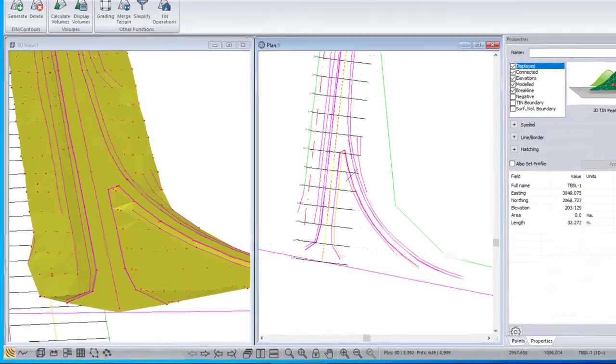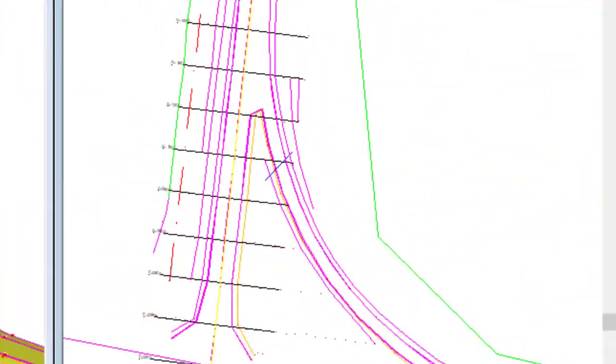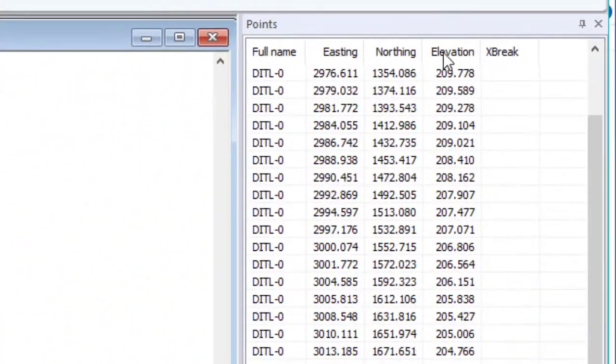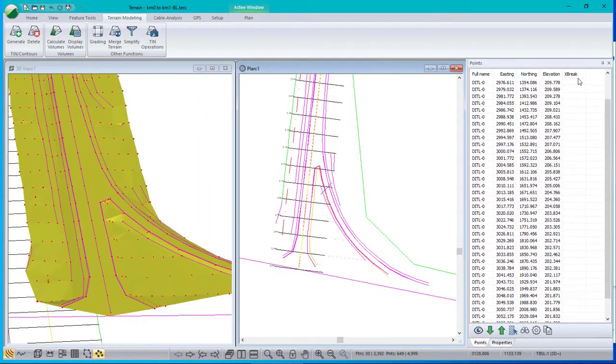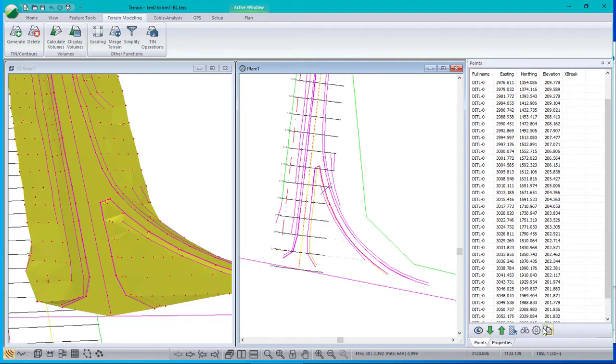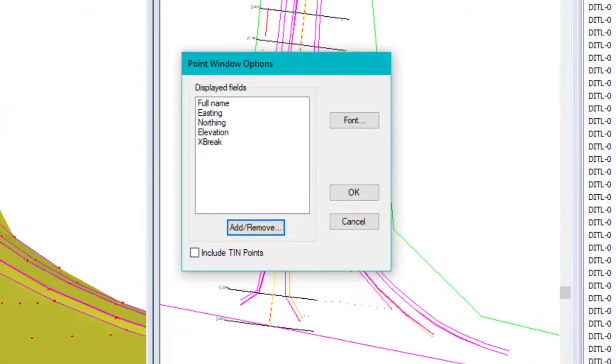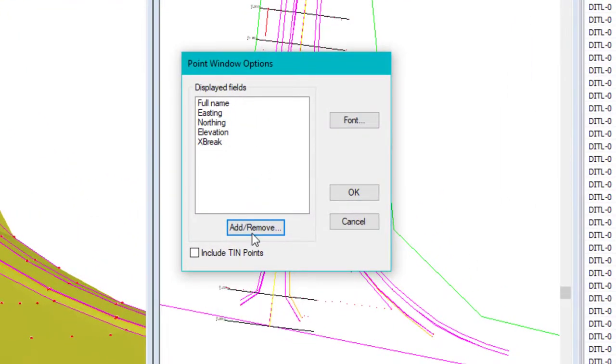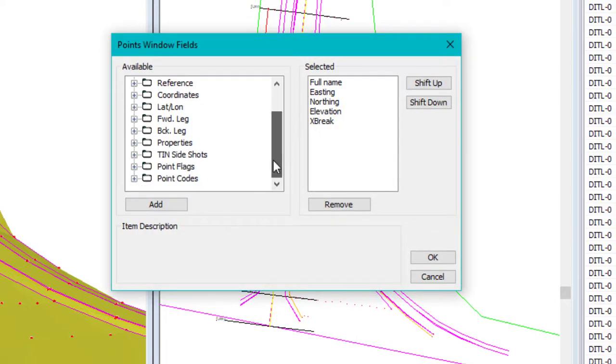What we do is we open the points window over here. It's that button there. And it has a property in it called X brake. If it's not there, you can add it from the options, add, remove. And it's down under point flags, X brake. There it is.